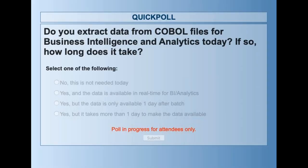In the second poll, we want to know how you are currently extracting your data from your COBOL files for business intelligence analytics today, and how long it takes — anywhere from one to two days? While we wait for those votes, here's another fun fact: more than 70% of business processing systems run COBOL. Wow, that's amazing. People definitely need that analytics.